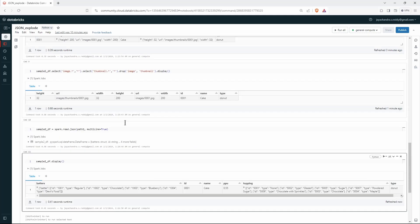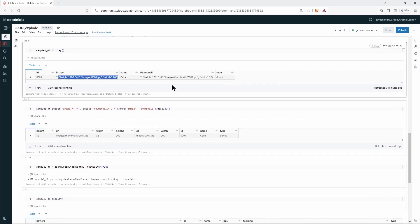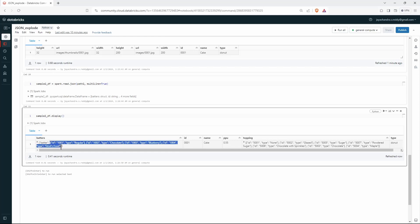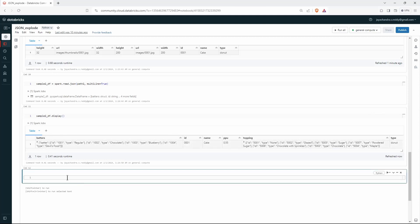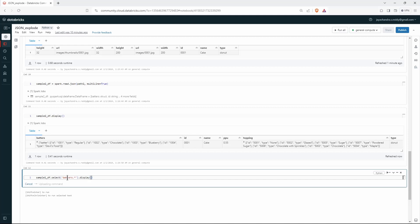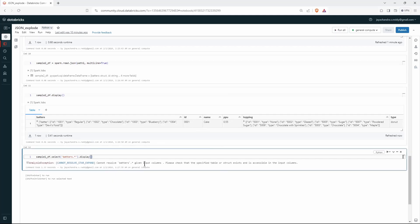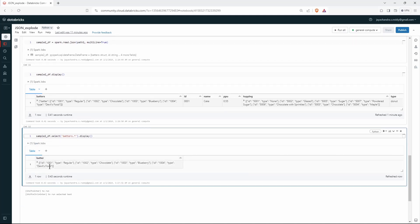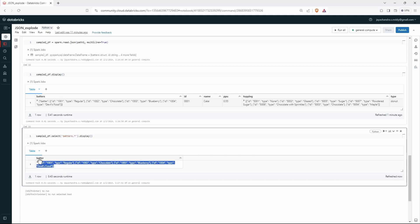The tricky part here is that in the earlier example we had a simple dictionary with elements inside. But here inside the dictionary there is an array type, so we need extra work. When we try exploding batters with dot-star, we get the batter column, which is of array type containing structs — we can verify this with the schema.